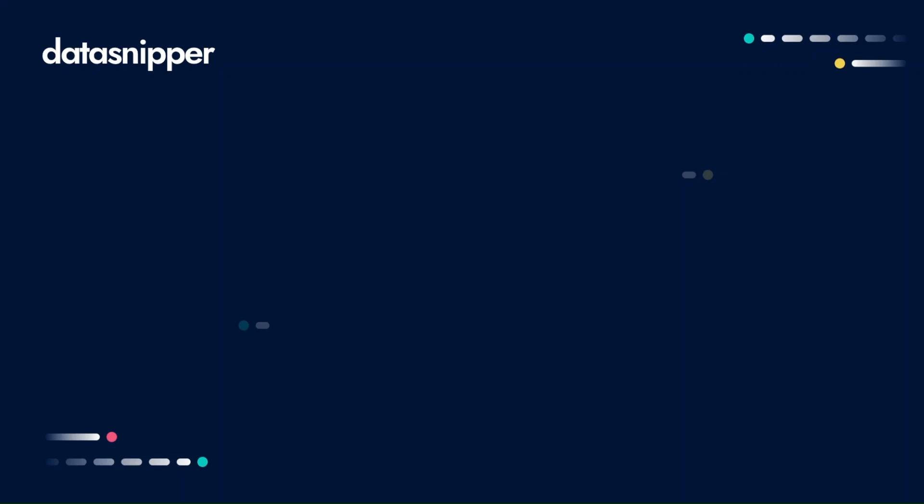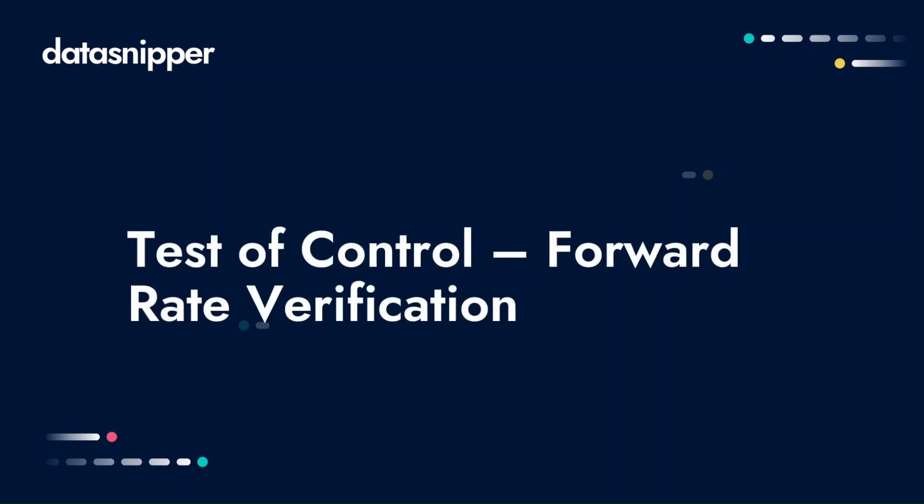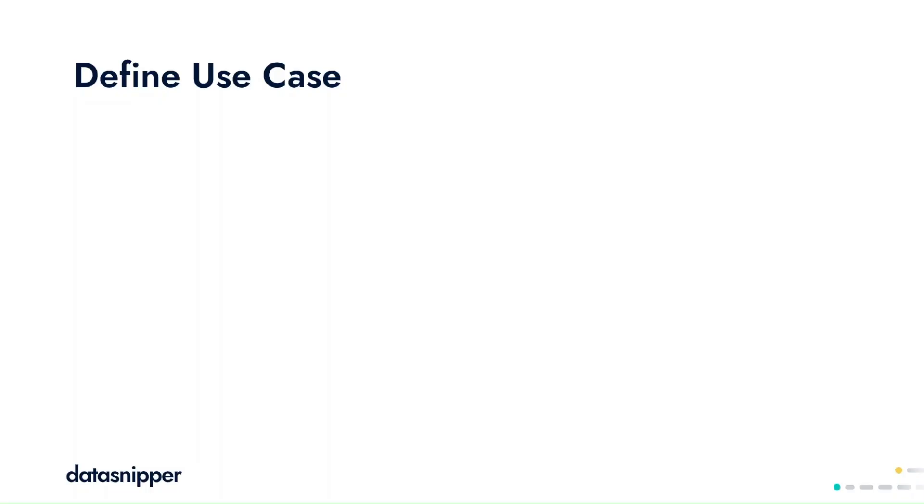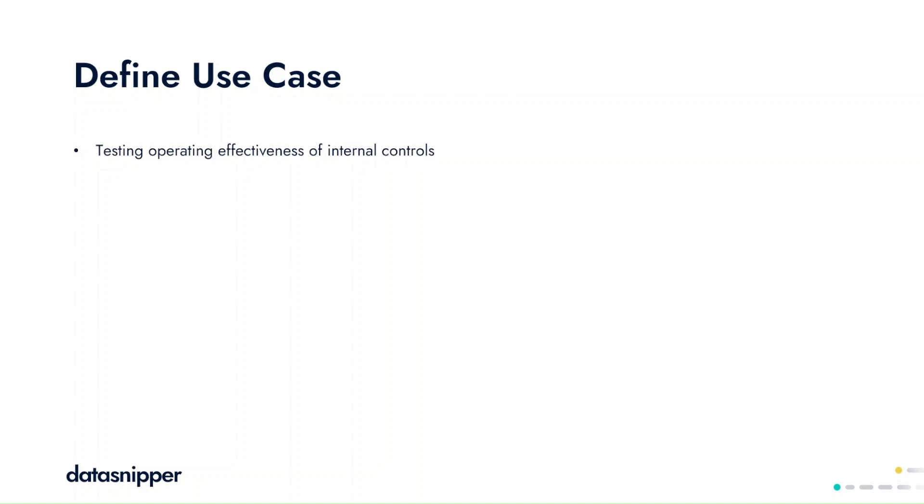In performing the test of operating effectiveness, we'll be verifying each individual attribute of the control to ensure that these attributes have been performed in accordance with the design of the control. In testing these attributes, this means that we'll be inspecting various different types of documents, and we need to make sure that we can verify the sources of that information that we've inspected, as many different documents will have to be inspected.